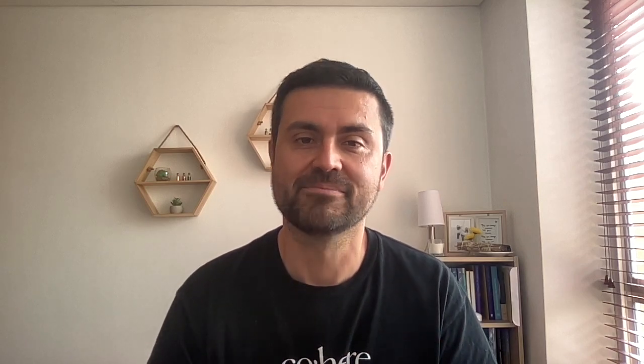For large language models it is crucial to know when two pieces of text are similar or different. This can be quite a hard problem, but luckily text embeddings are very helpful for this task. I'm going to show you some different ways to tell if two pieces of text are similar or different. This video accompanies the blog post 'What is Similarity Between Sentences,' which you can find on the Cohere blog.